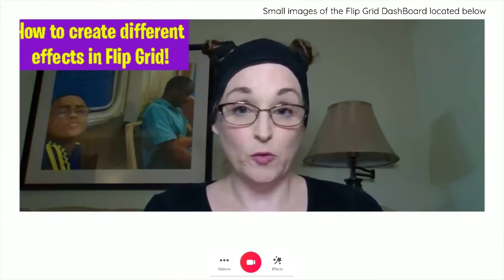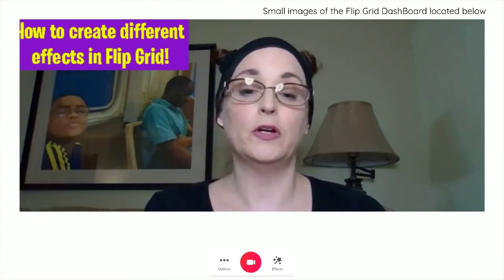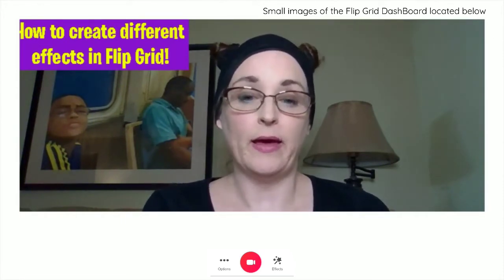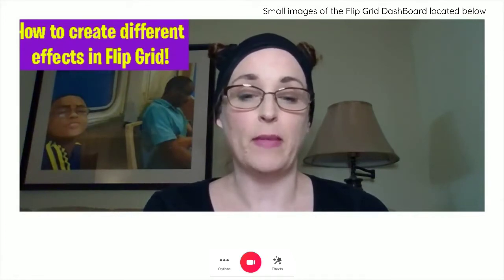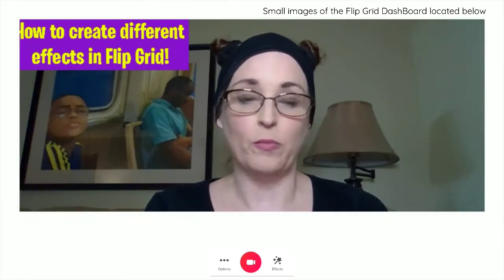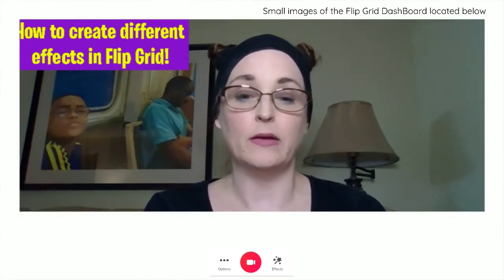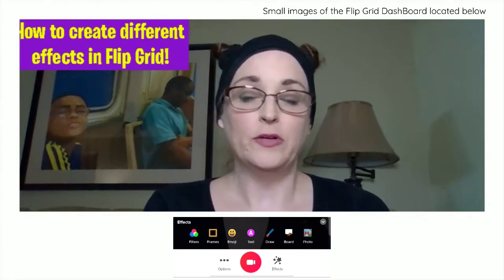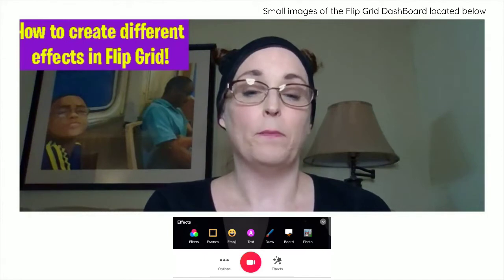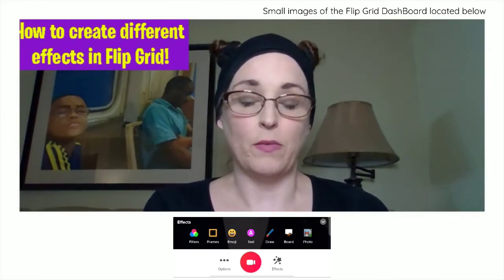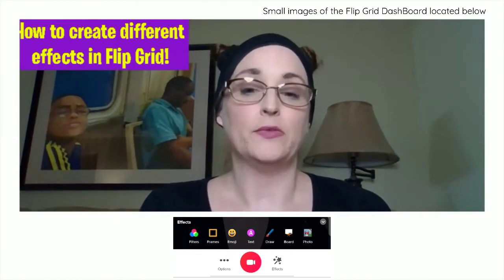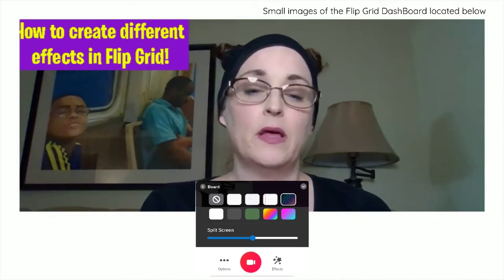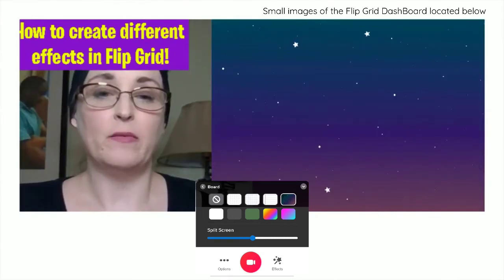You also might have noticed that I was moved over to the other side of the picture, and that was because I had added a board. If you want to do that, you can just go back down to effects — the magic wand — and look for an icon that says board, which looks like a whiteboard. You click on that and you'll see some different options: some look like a piece of paper, some look like rainbows, some look like the galaxy. You can try them all out.